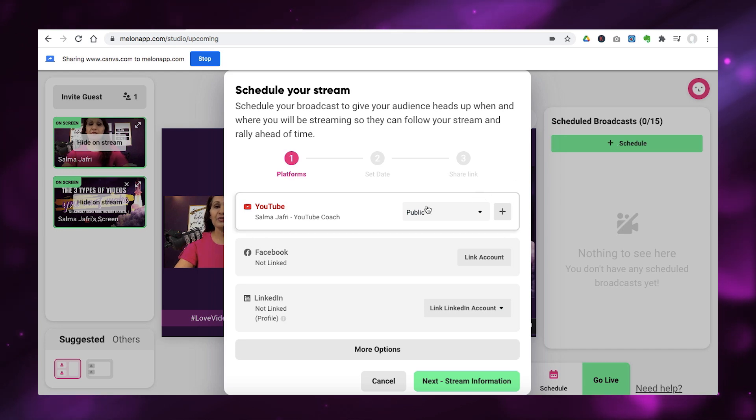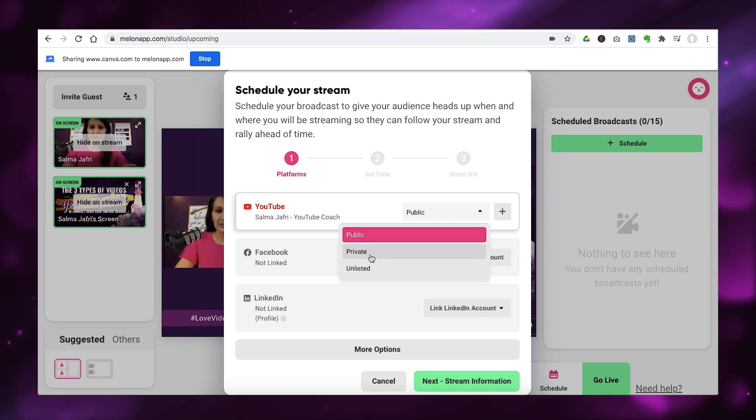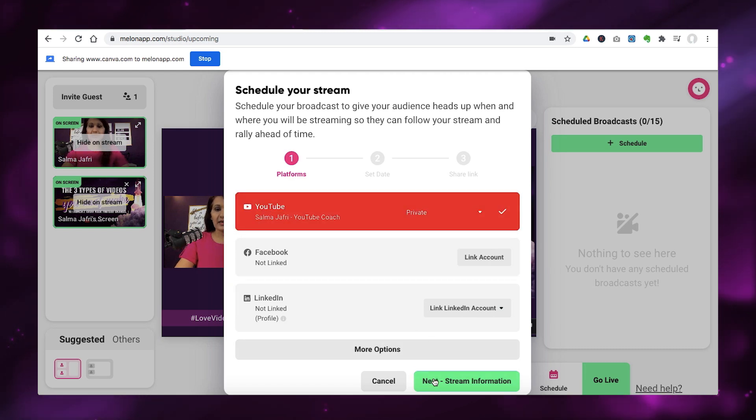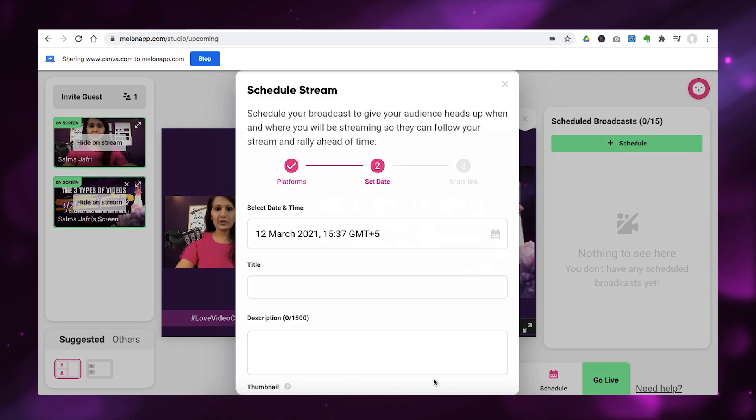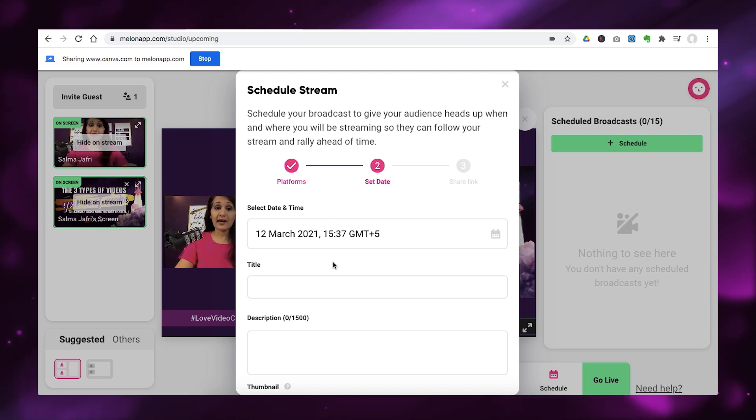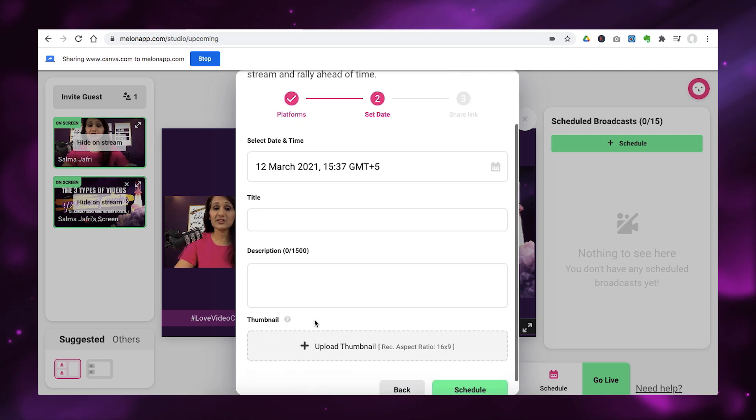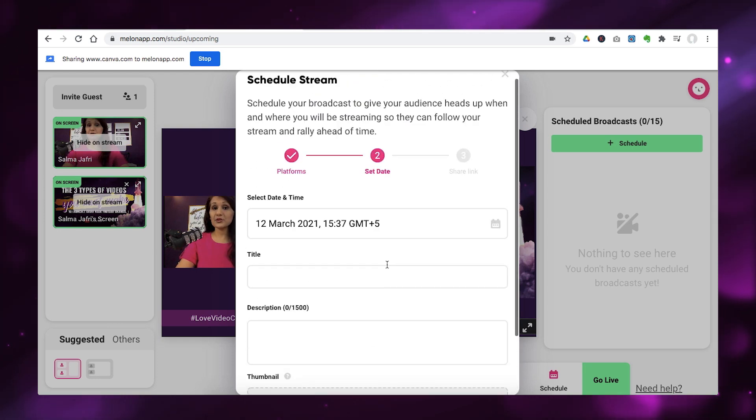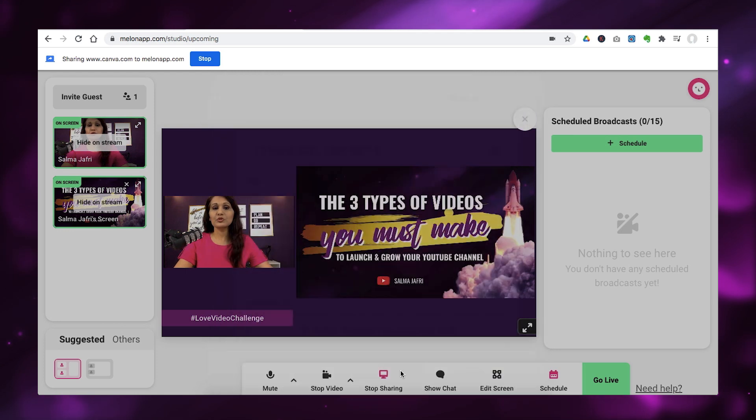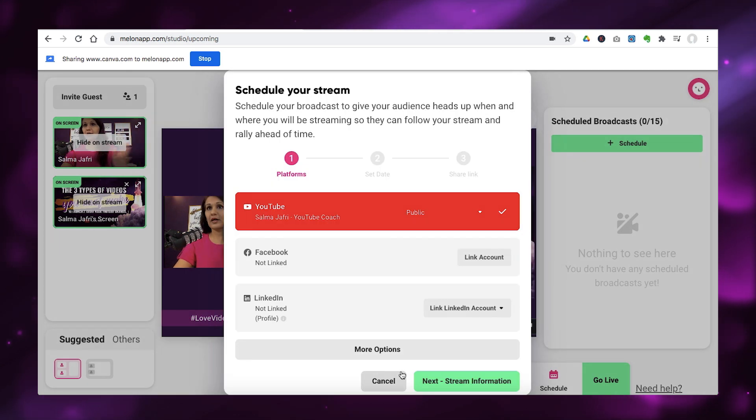So, you just simply want to go to schedule and then add whatever time you're actually going to be going live. And in this case, I will choose YouTube. And let's make this private. And you just want to say next stream. And then you just want to add in your date and time, title, description, and upload a thumbnail. So, that is how you can schedule a stream on YouTube or whatever platform that you're going live on.